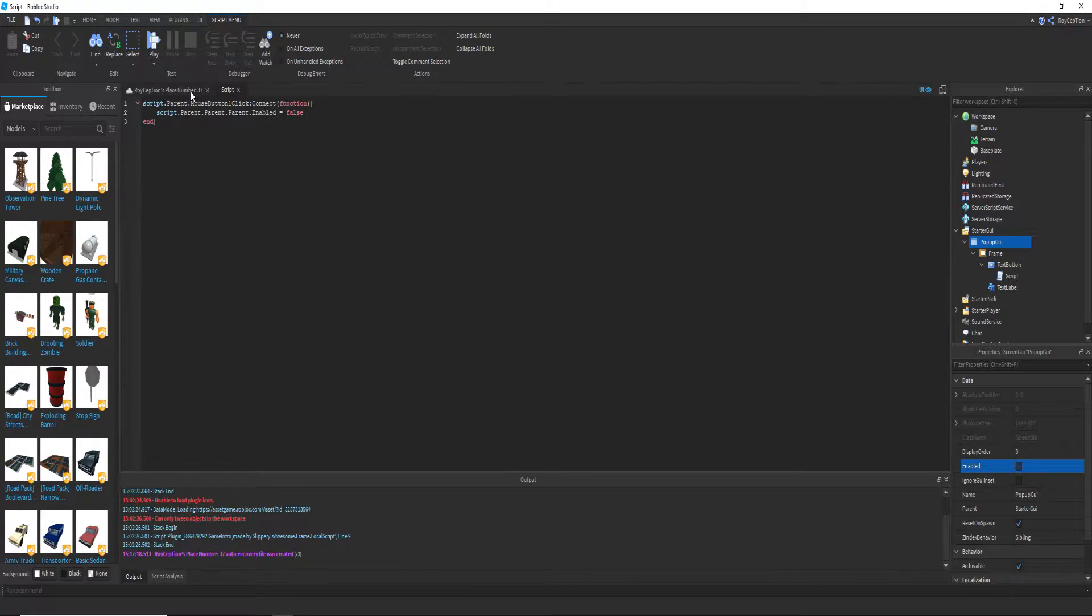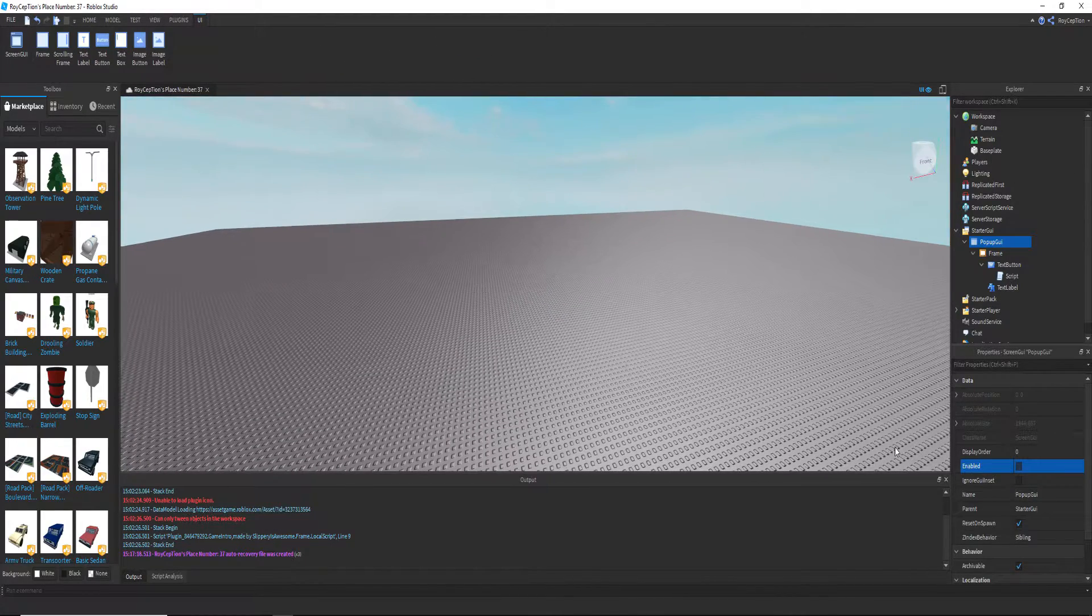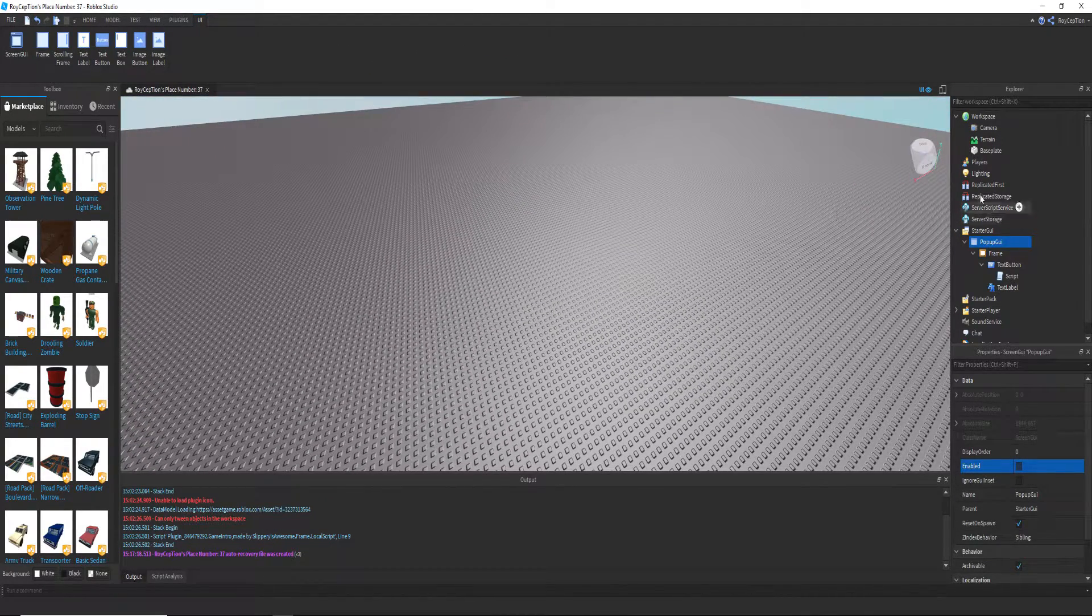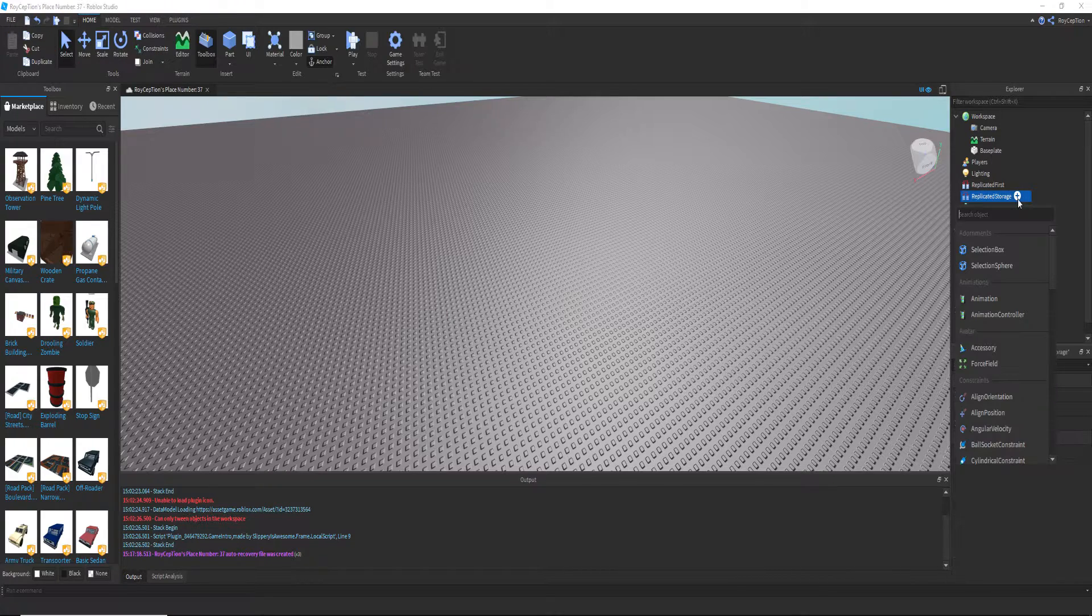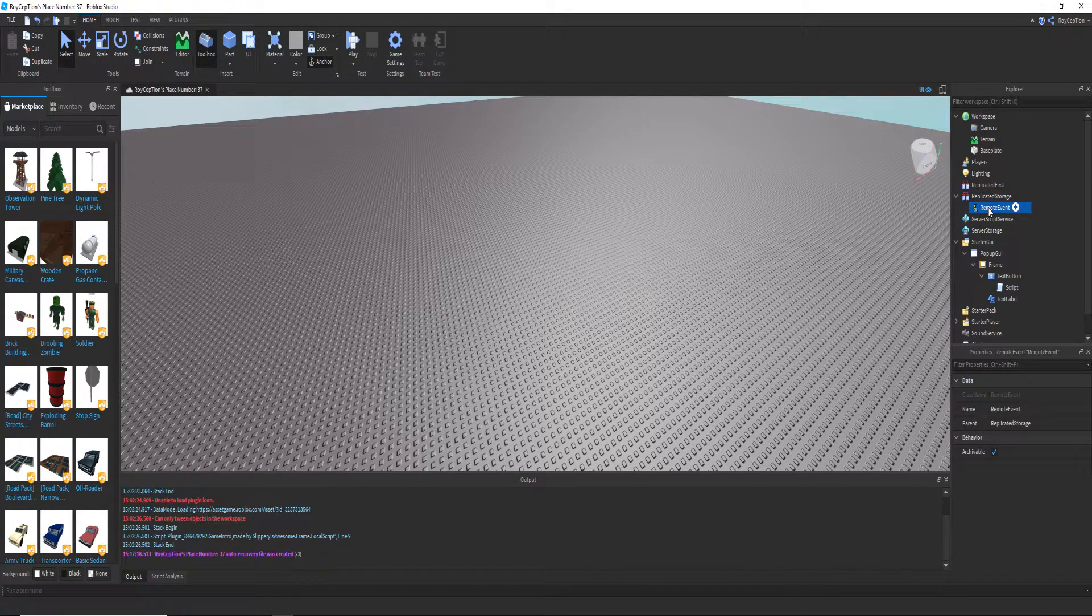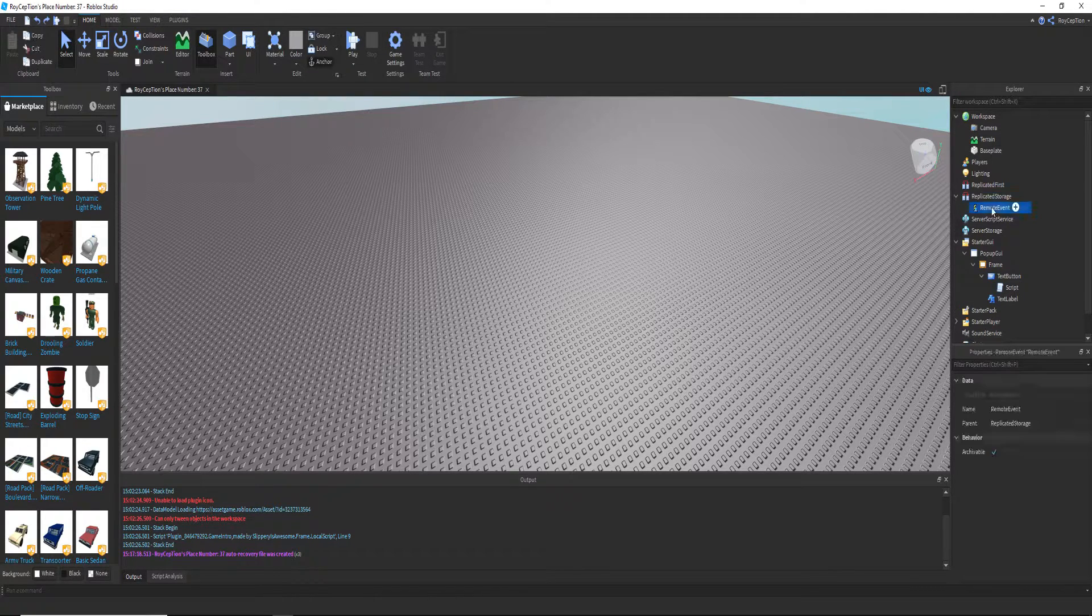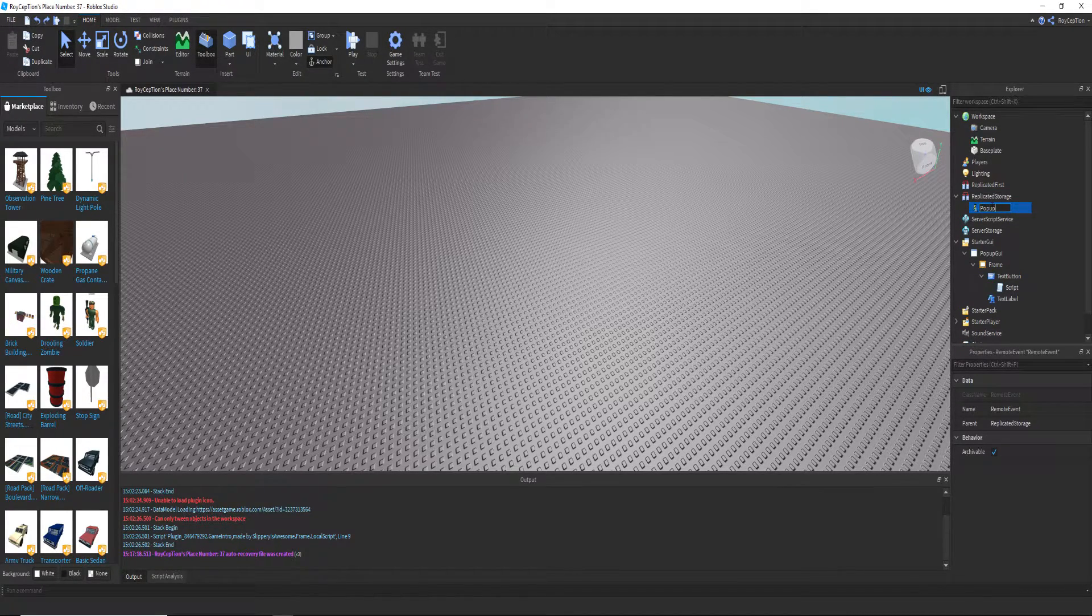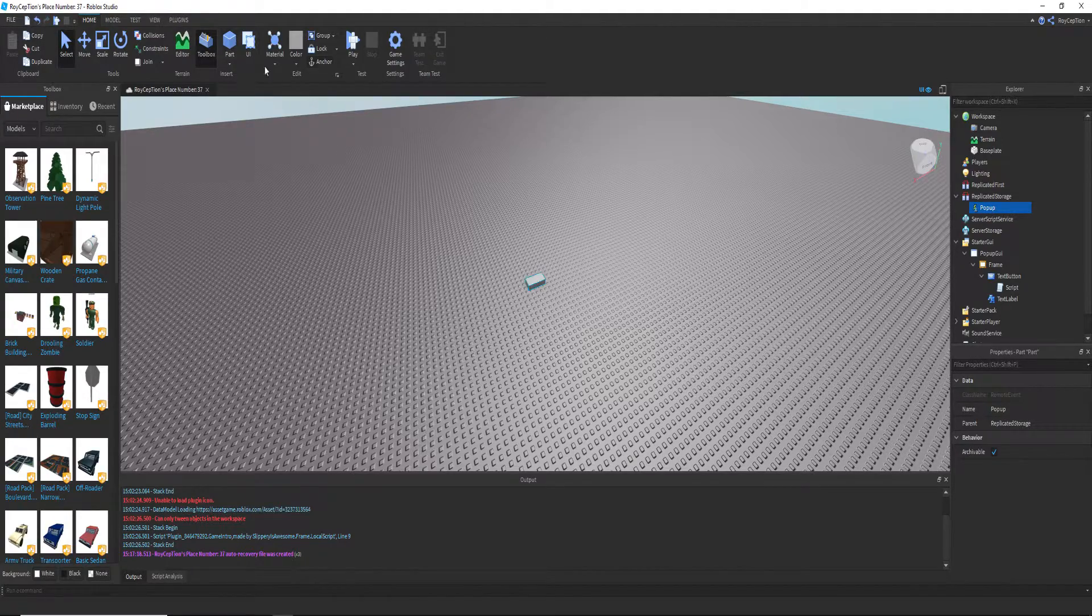We want to go to replicated storage and add a remote event, and we're gonna name this pop-up. Now we need our actual button that you will step on, and we're gonna name this pop-up activate.